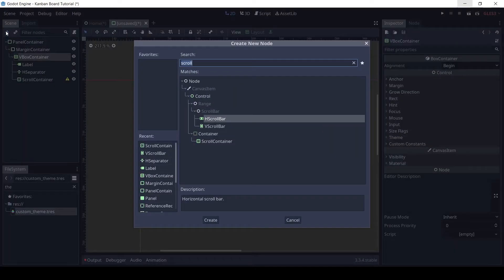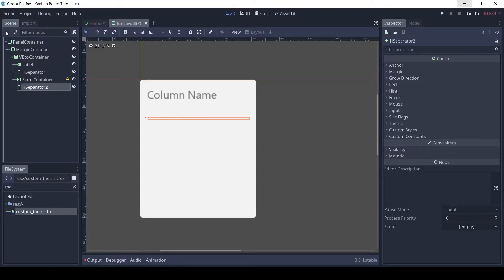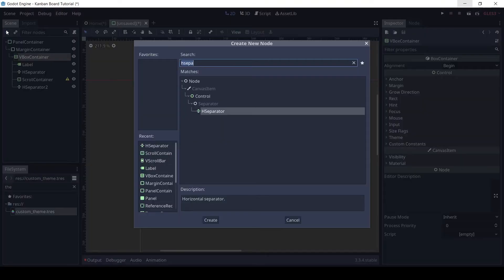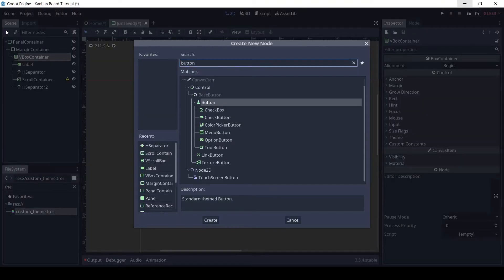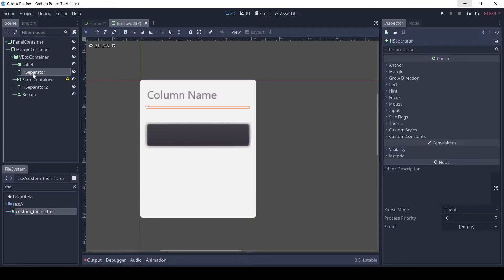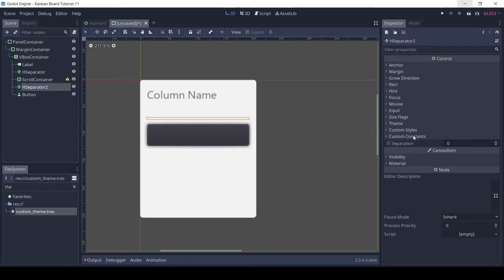We need to add another H separator for some more spacing after the scroll container. Then add a button. For the first separator, set the separation to 4. For the next one, set it to 8.